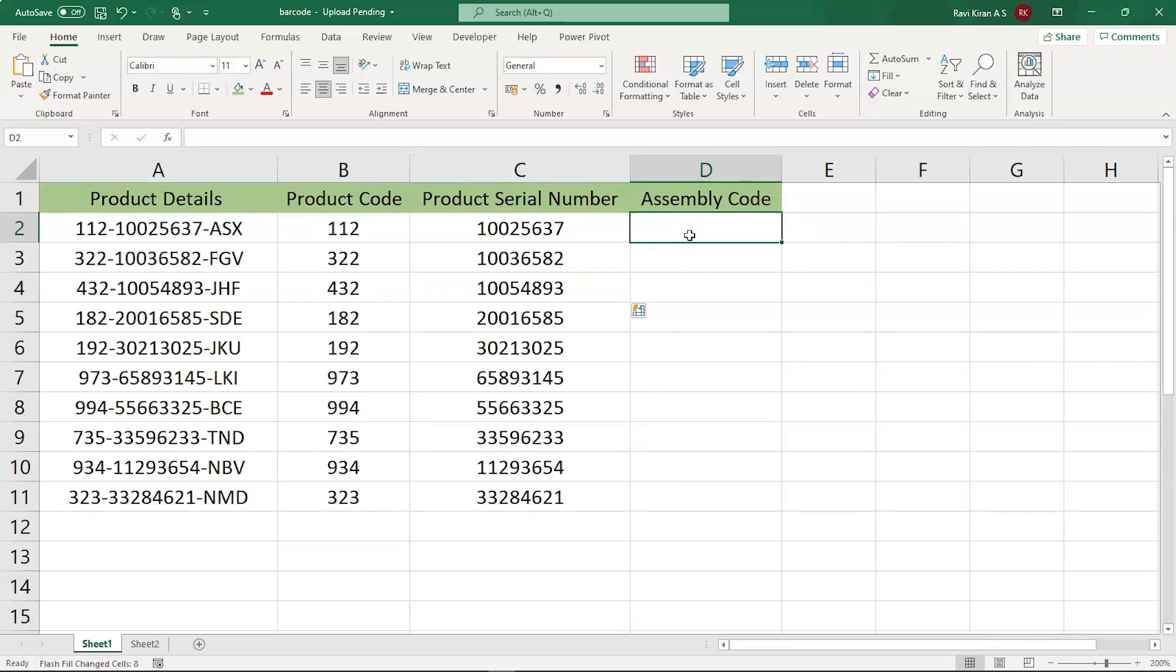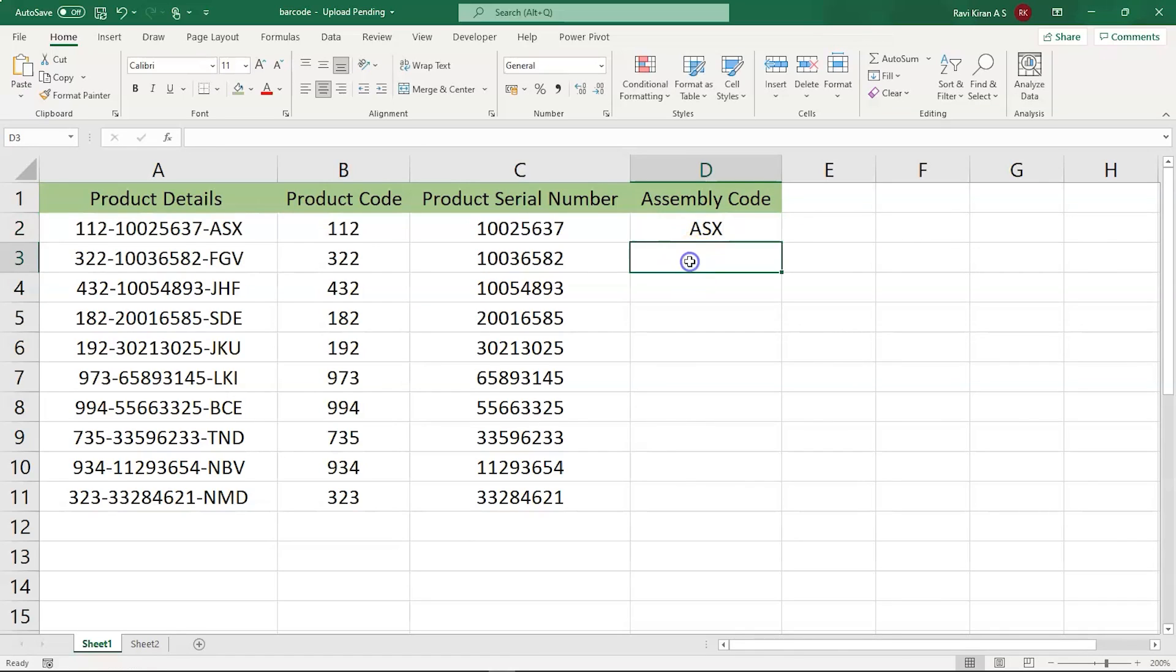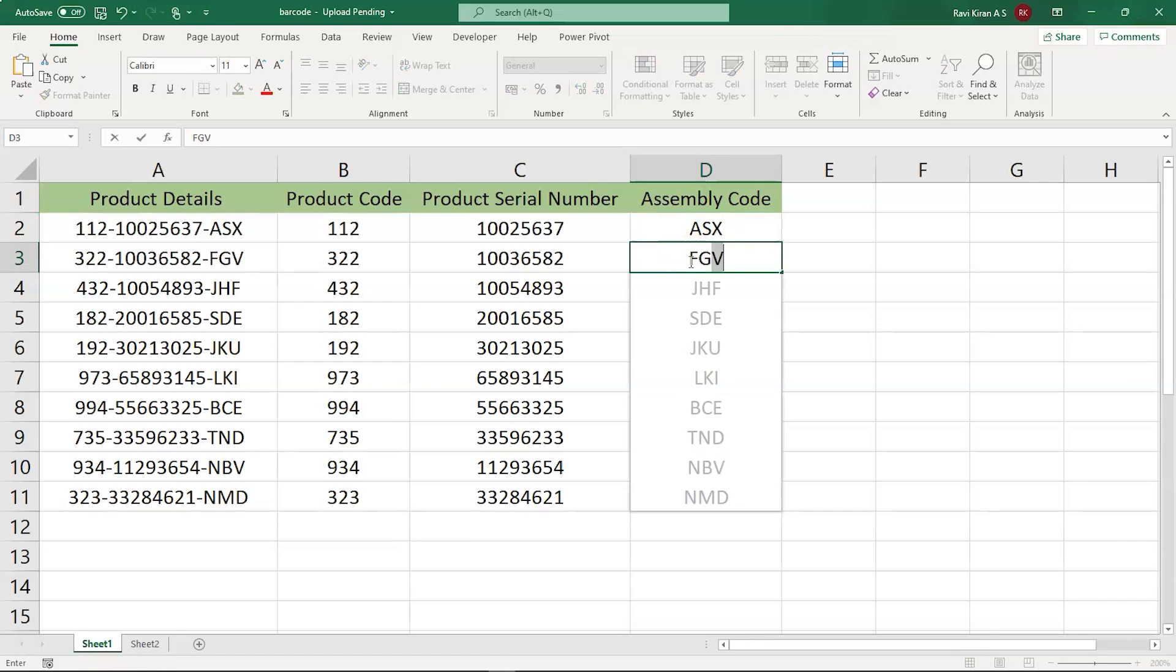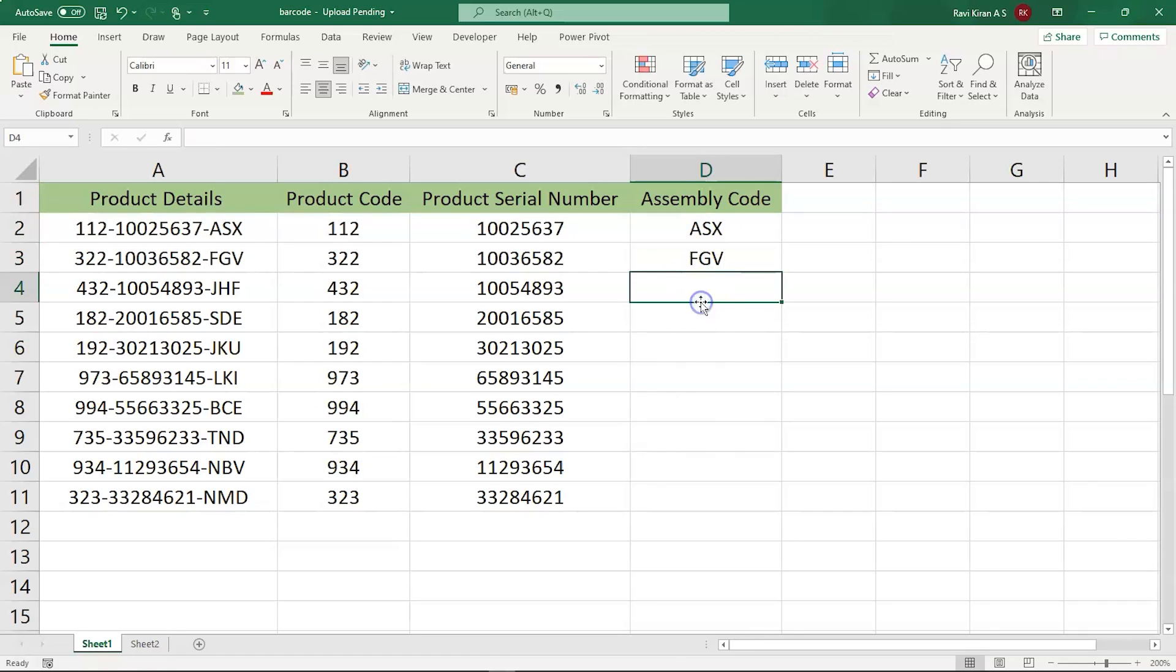Now, let's try the last column that is ASX, which happens to be the assembly code. Next, we have F, G and V. Now, the shortcut method that is Ctrl E. And there you go.